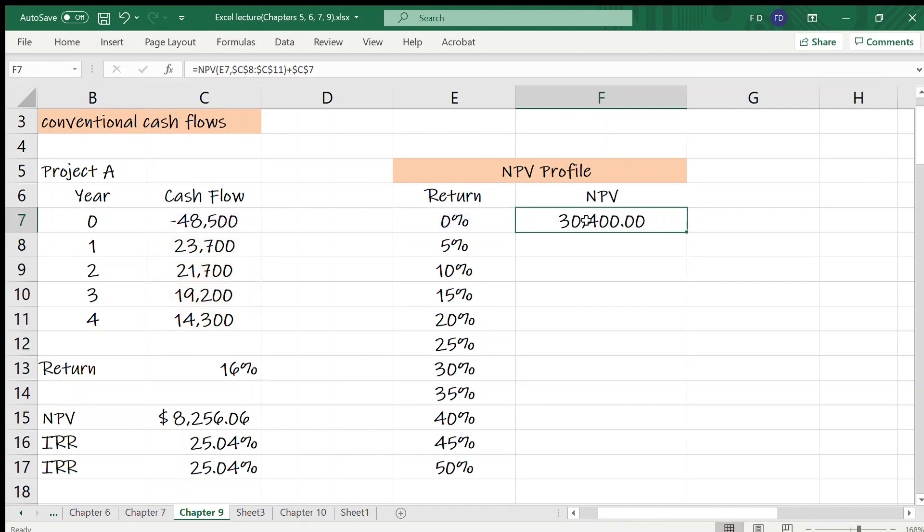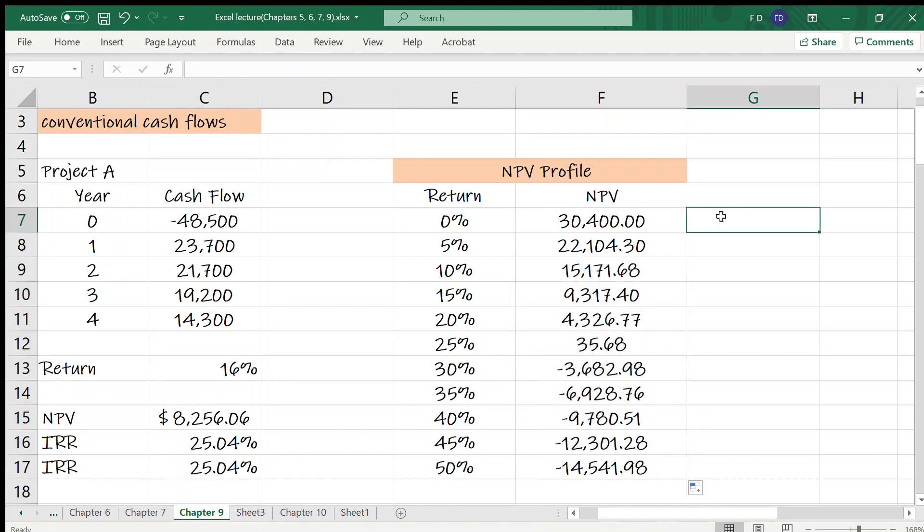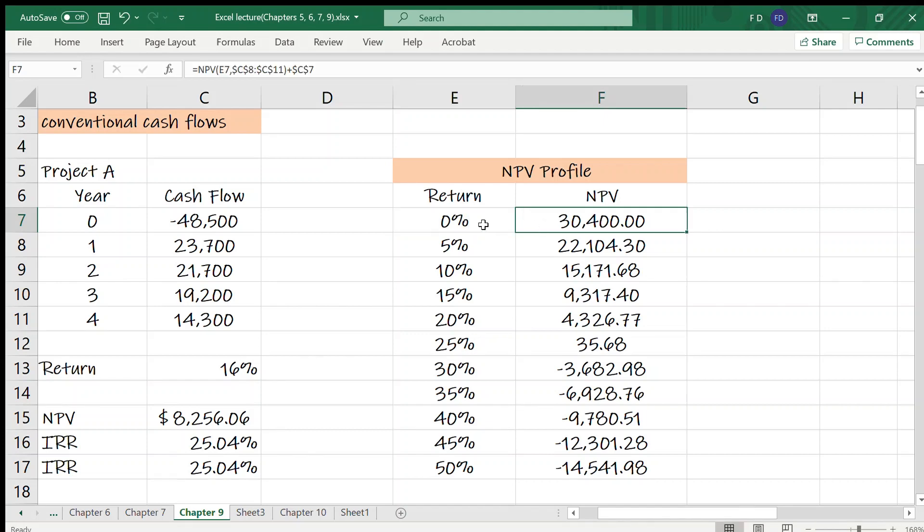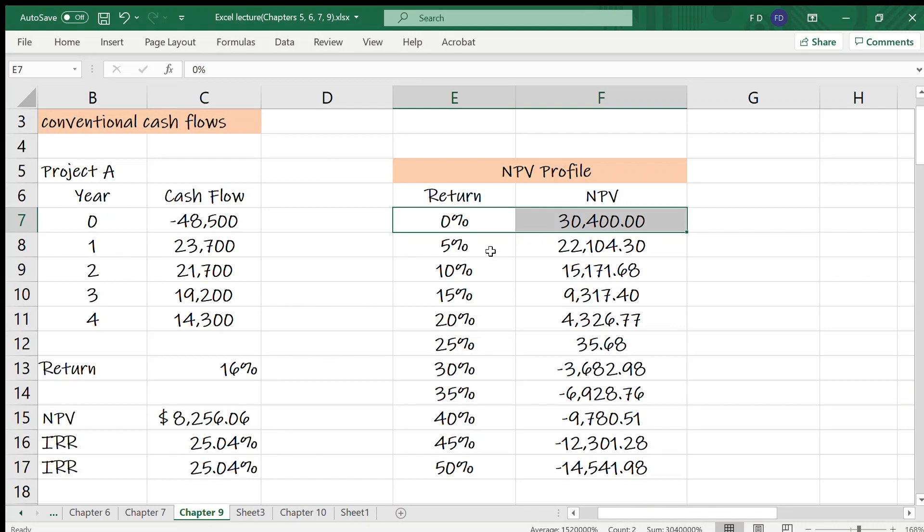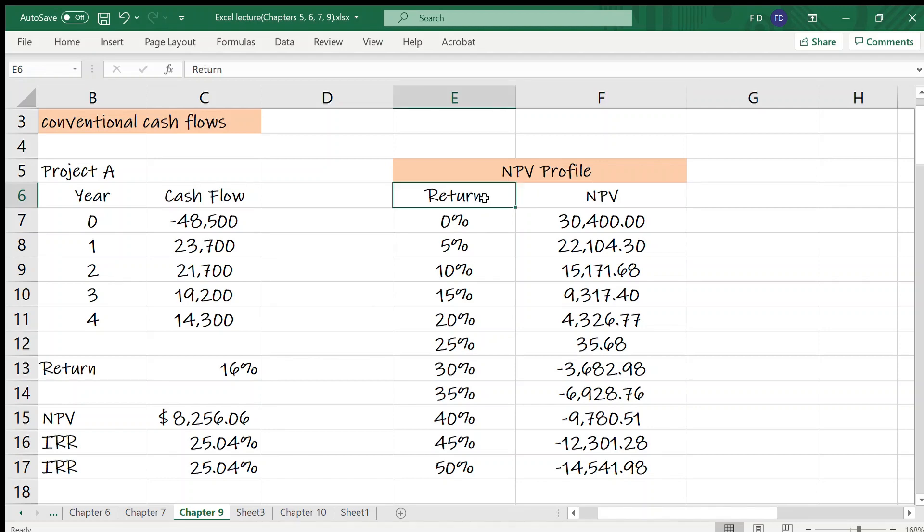All right, let me copy the result. Now what we have, we have return NPV pairs. When return is 0%, net present value is $30,400. When it's 5%, it's $22,100. We have ordered pairs. Return is the first component. NPV is the second component. Return will be on x-axis. NPV will be on y-axis.